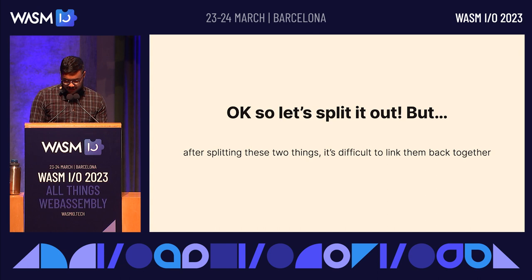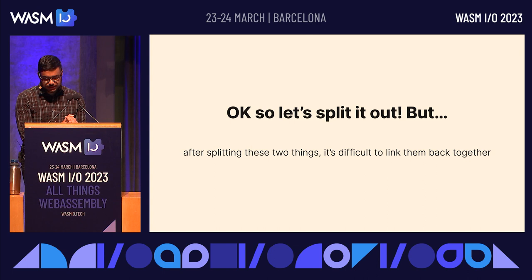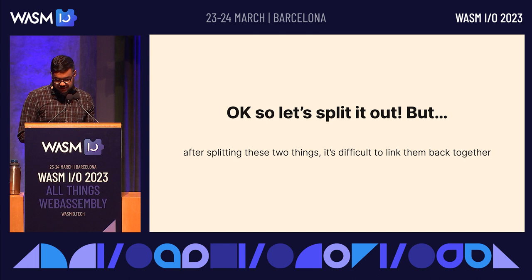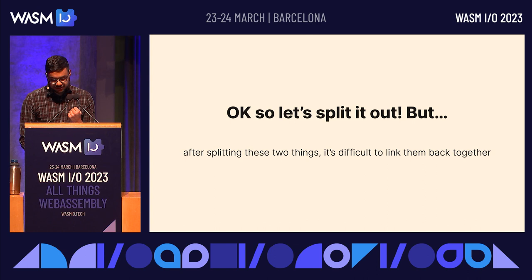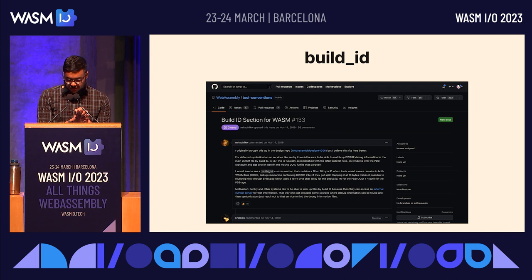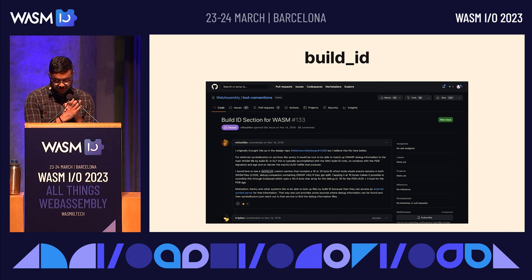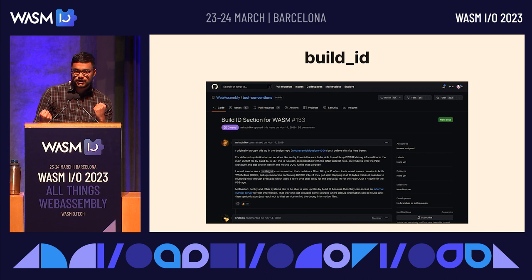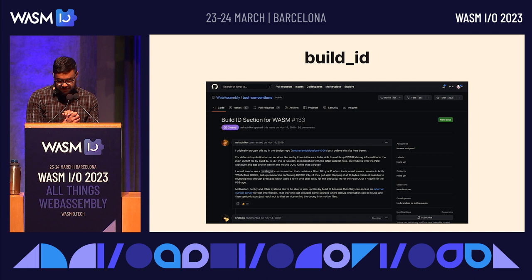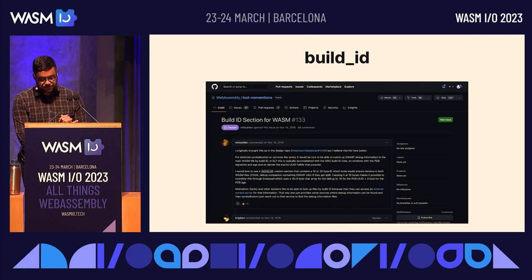You can split out the WASM file into the code and debug data. The debug data can live in a non-executable, non-functional WASM file that only contains the debug information. The problem is that after splitting out those two things, it's difficult to link them back together. An idea popularized by both Apple and Microsoft was giving debug and executable files globally unique debug IDs. With that ID, you can link the debug file and the binary together. This proposal was raised by a Sentry team member, Armin, and was just merged three weeks ago.